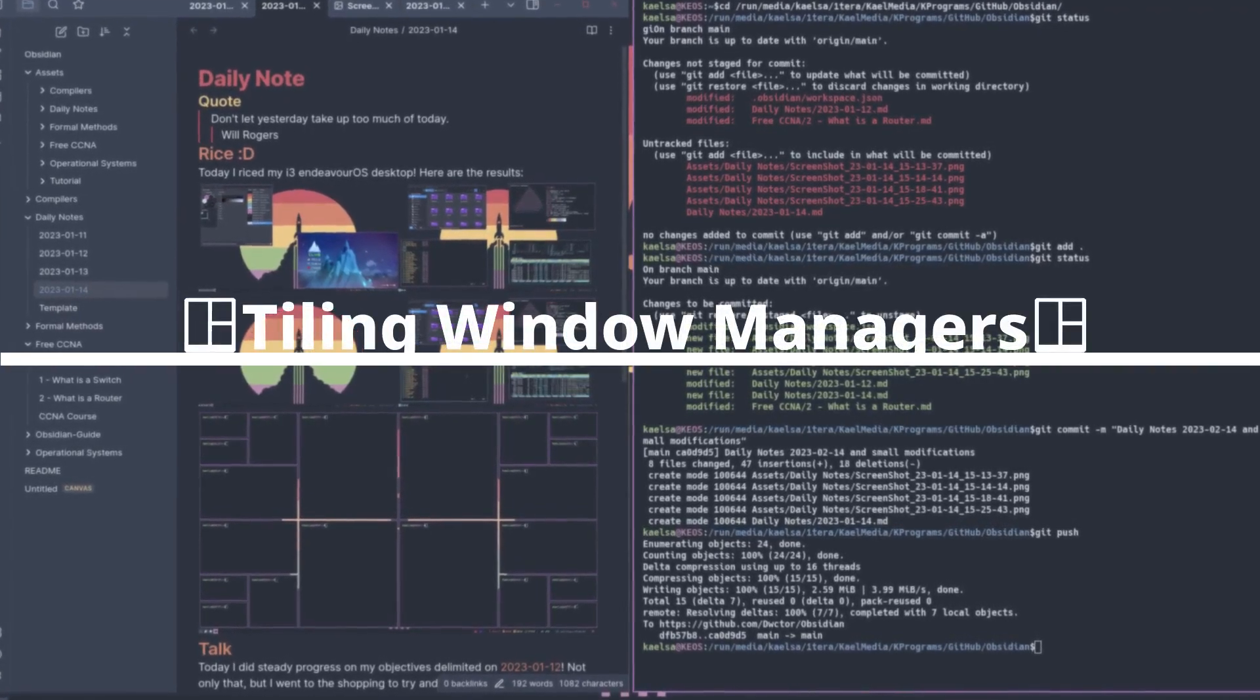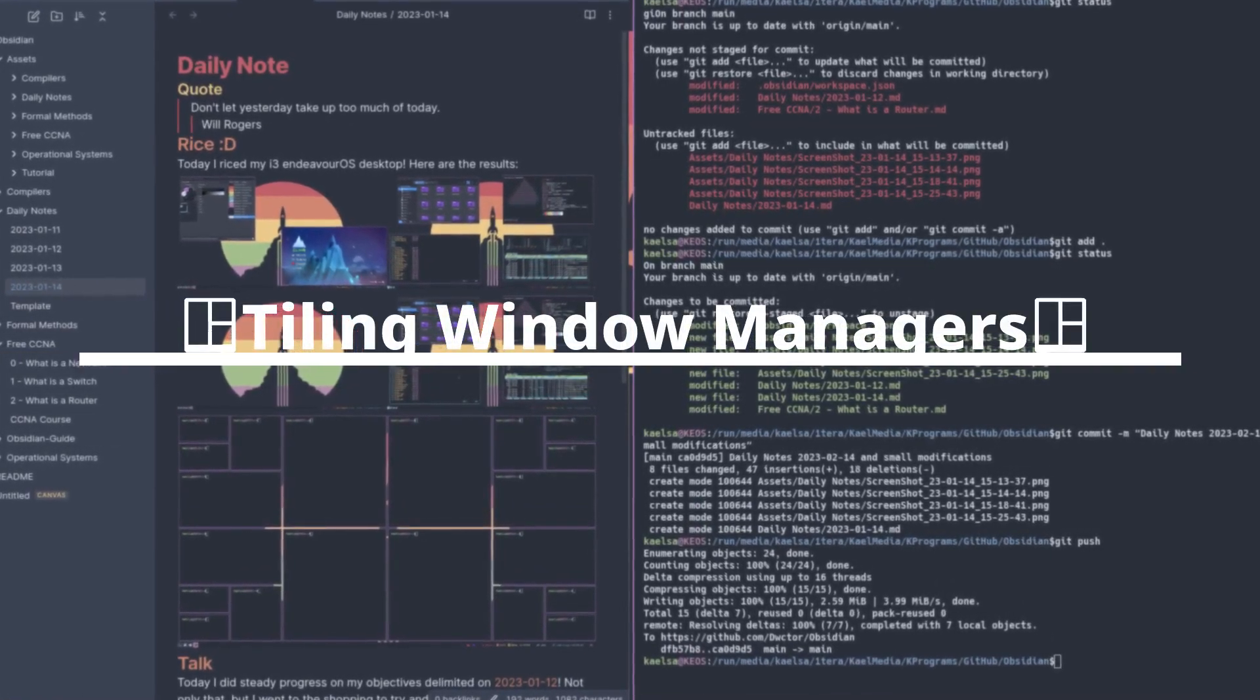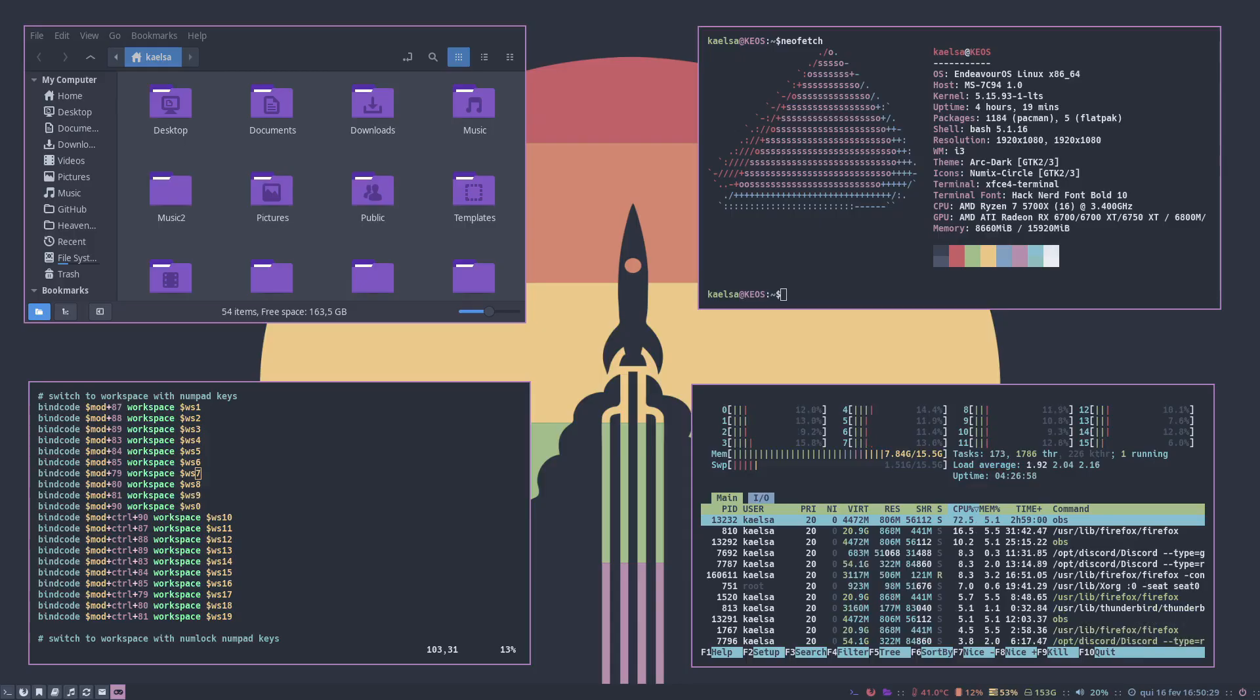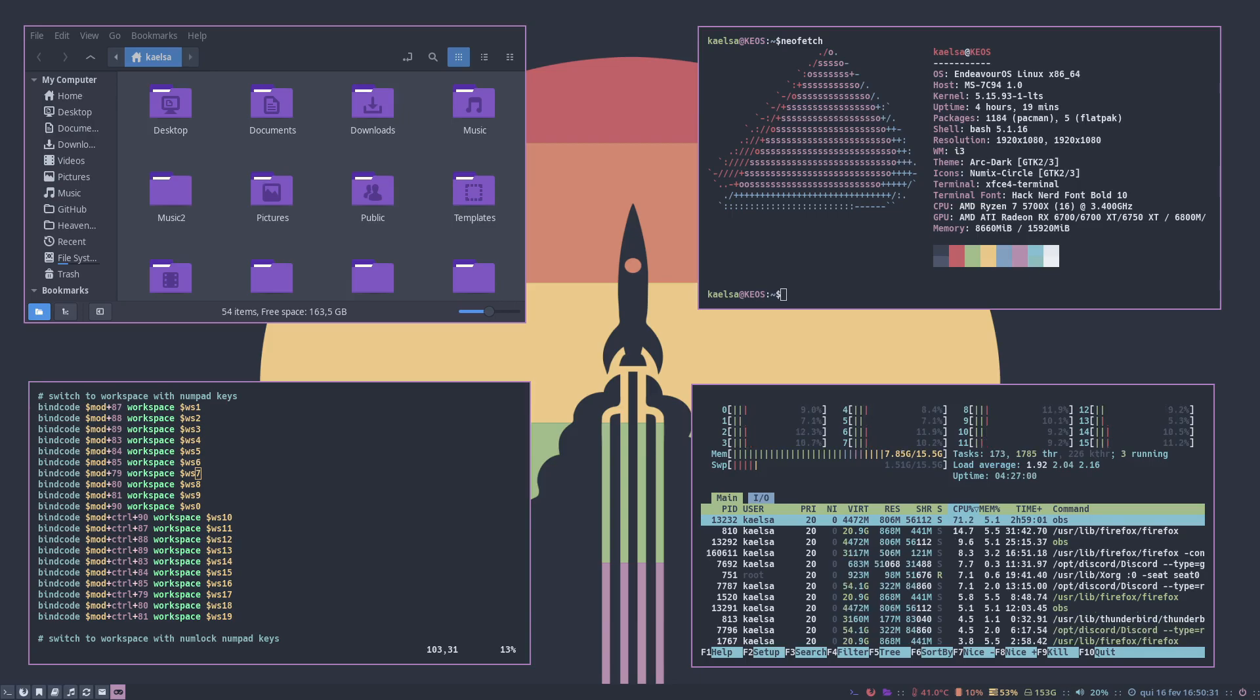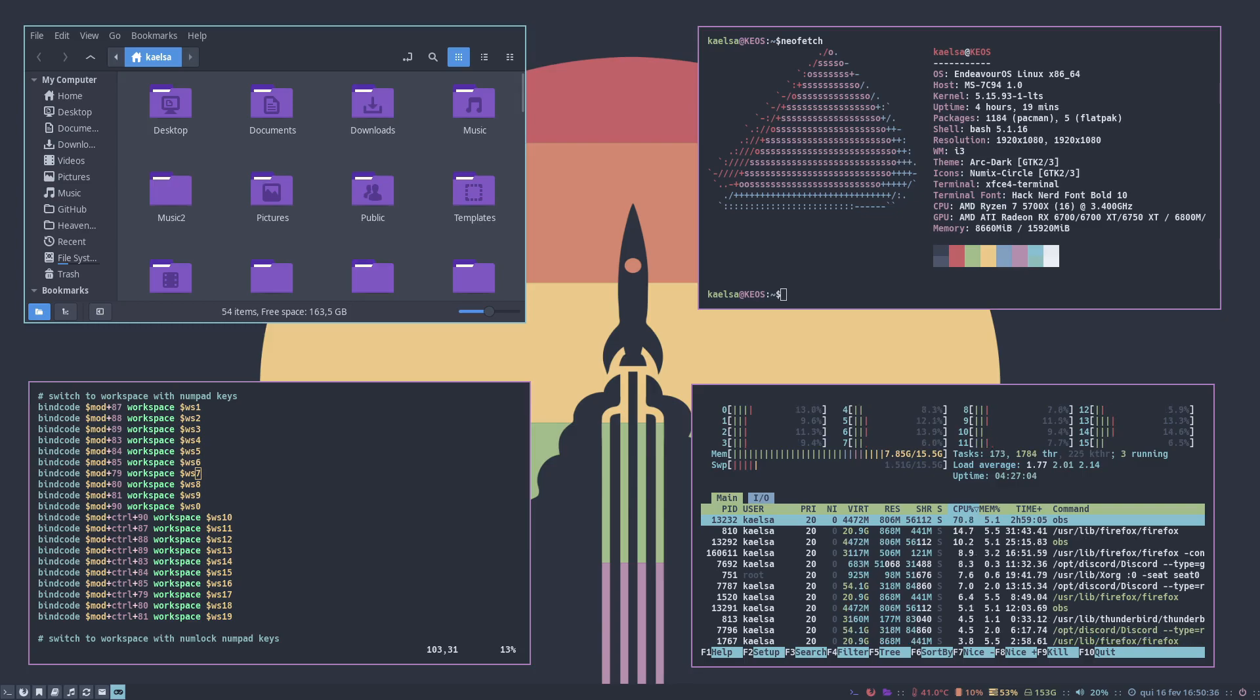I've been using a Tiling Window Manager for the last few months and I've noticed that it's quite a niche way to use the computer. So I've decided to share what is a Tiling Window Manager and what are its main features.